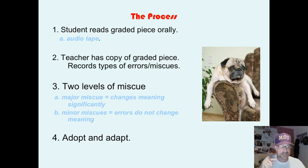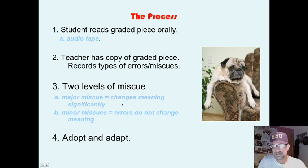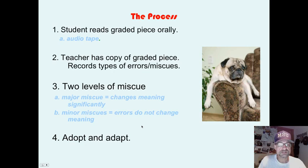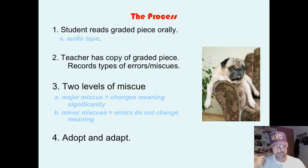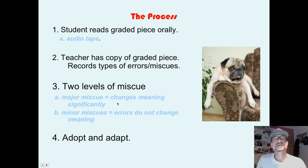There are two levels of miscues: a major miscue that changes the meaning significantly, and a minor miscue — errors that do not change the meaning of a sentence. For example, 'the dog ran down the road' — if the student said 'the dog trotted down the road,' that would not change the meaning, so that would be a minor miscue. That's actually a good thing, because it tells us the reader is using context and semantics rather than just letter-by-letter decoding. If the reader said 'the dog floated down the road' or 'the dog slept down the road,' that would change the meaning significantly.